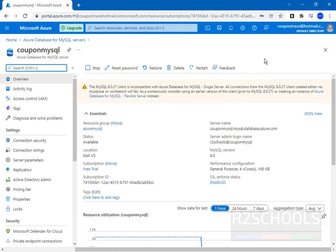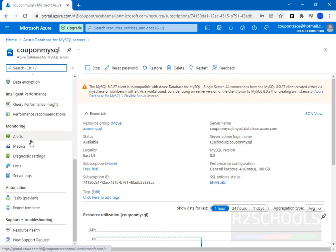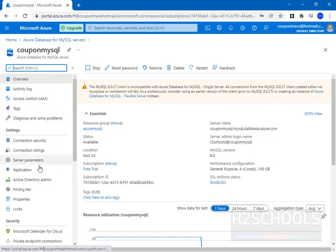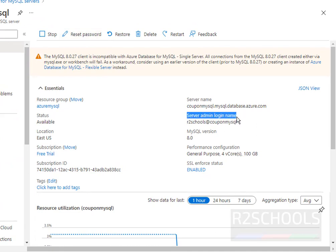Notice here we cannot reset password for users or create, modify, or execute any query from Azure portal. But we can reset password for only this server admin login name, that is R2Schools Open MySQL.